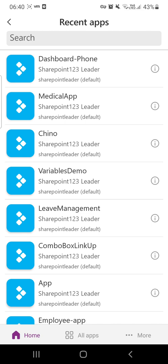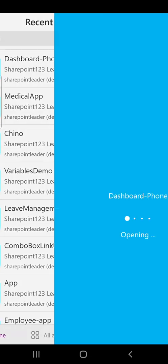Let me open this Dashboard-Phone app here. I'm clicking this and it's opening now.